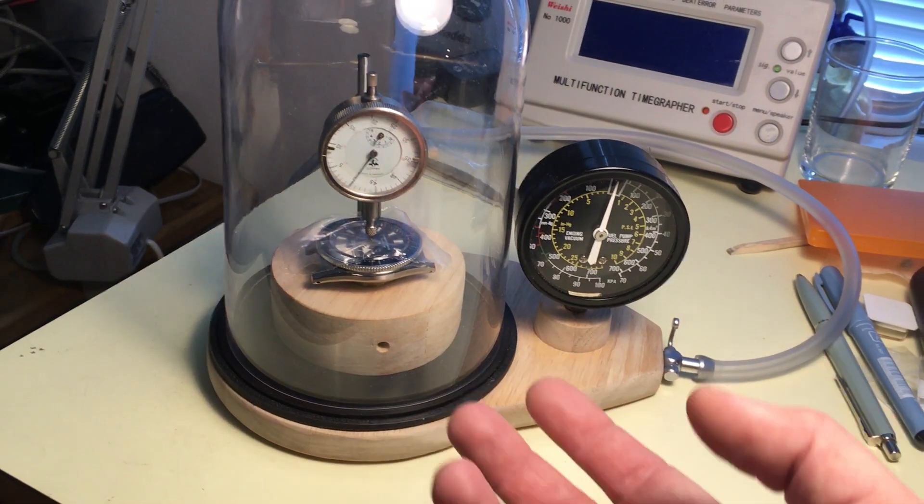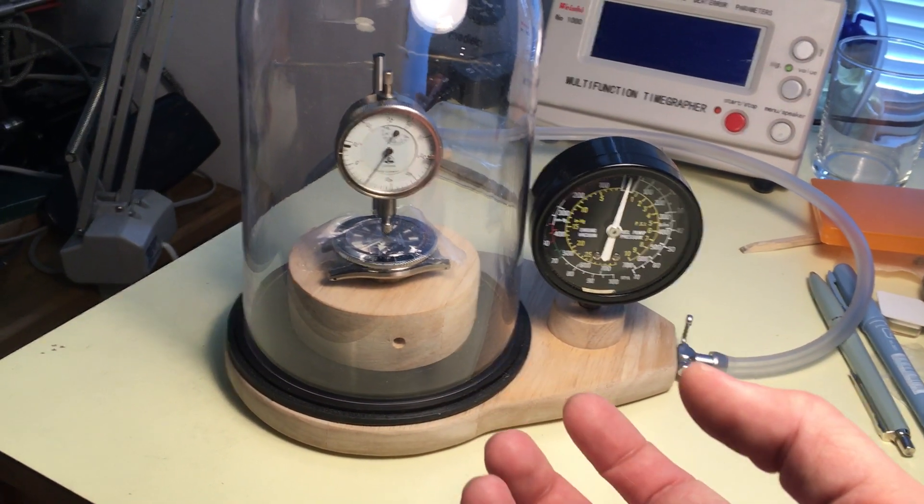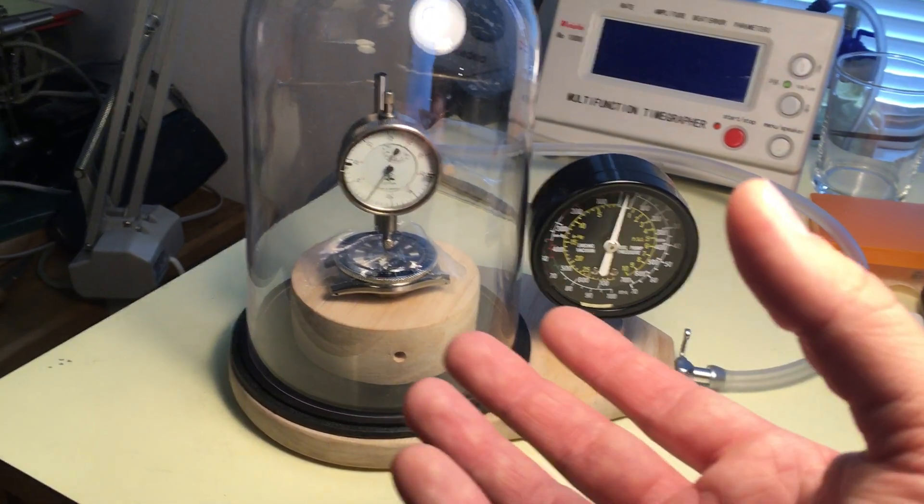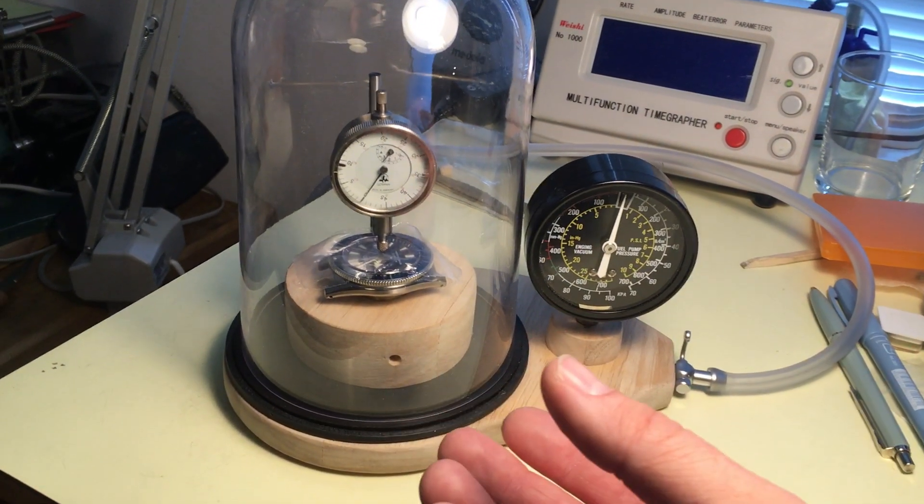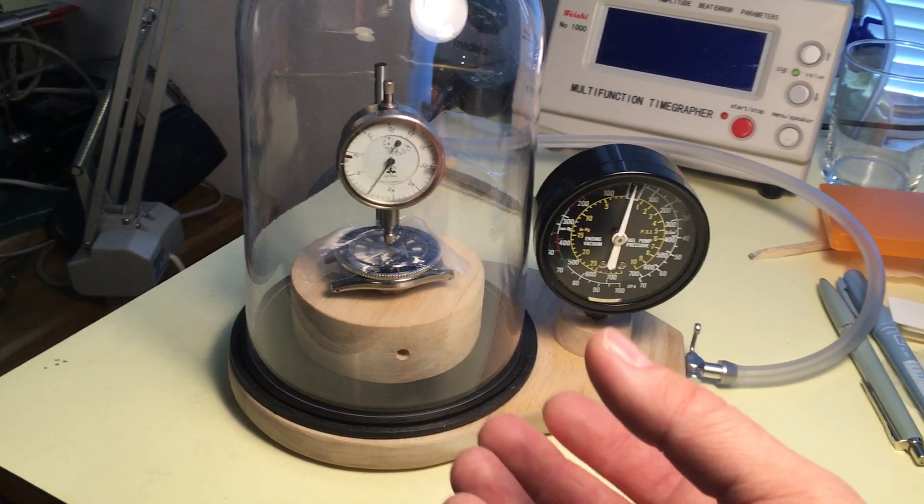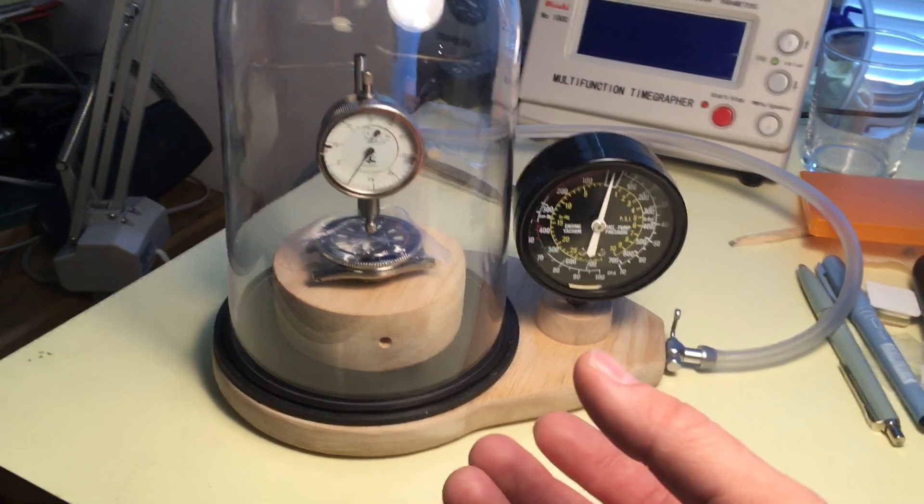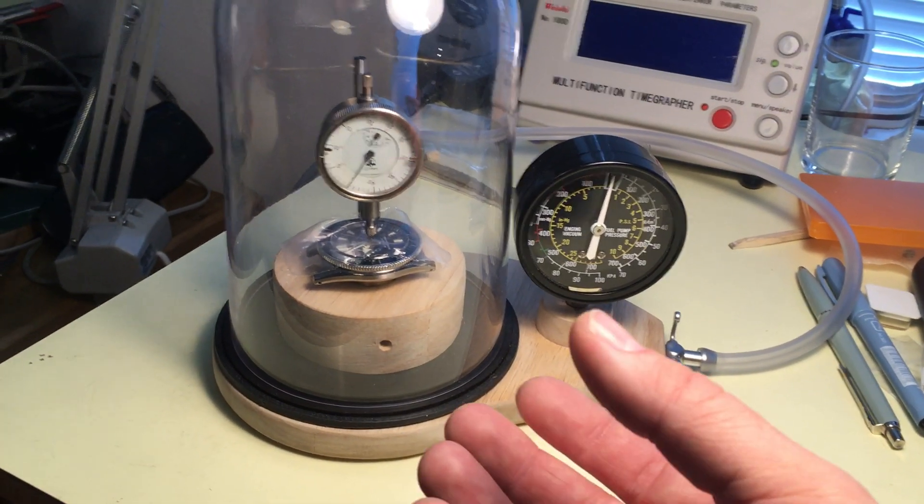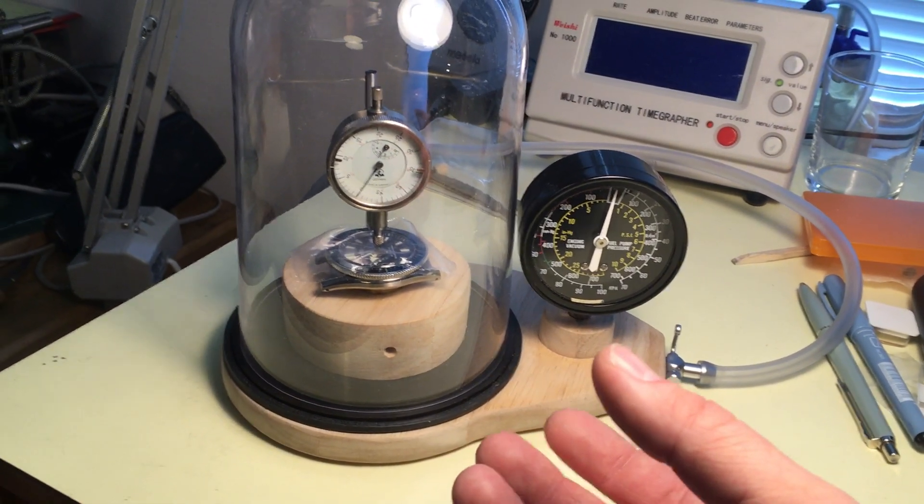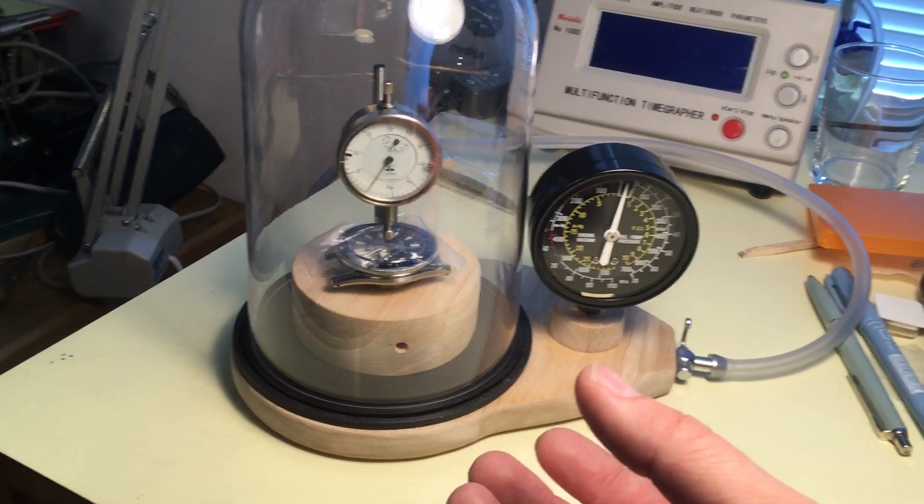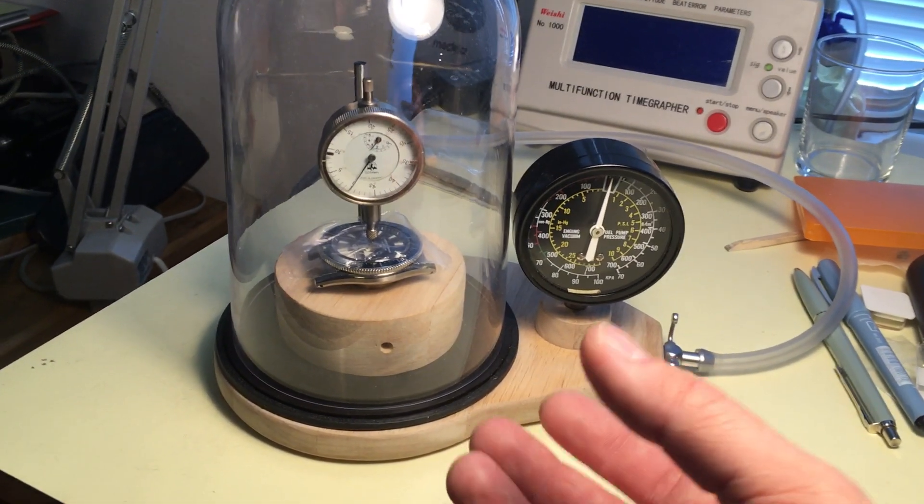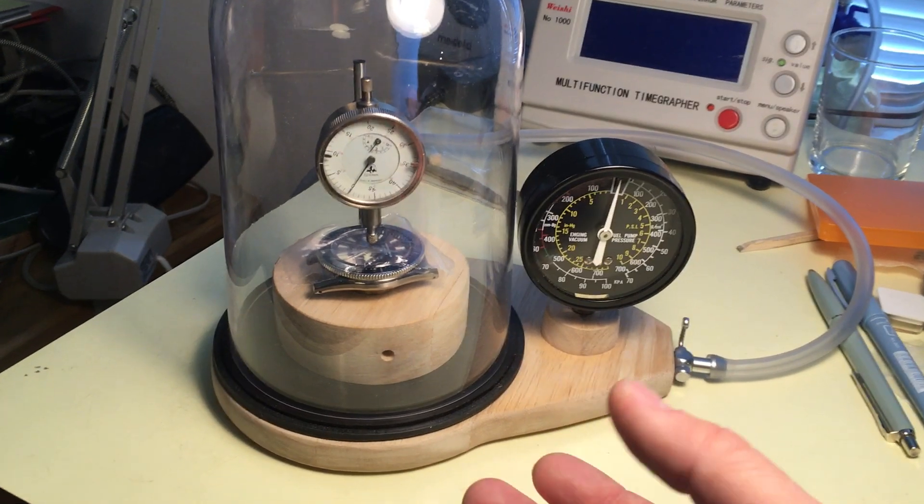Because when you apply external pressure to a watch, you will actually compress the seals, meaning that it will become more watertight the deeper it goes until something fails.